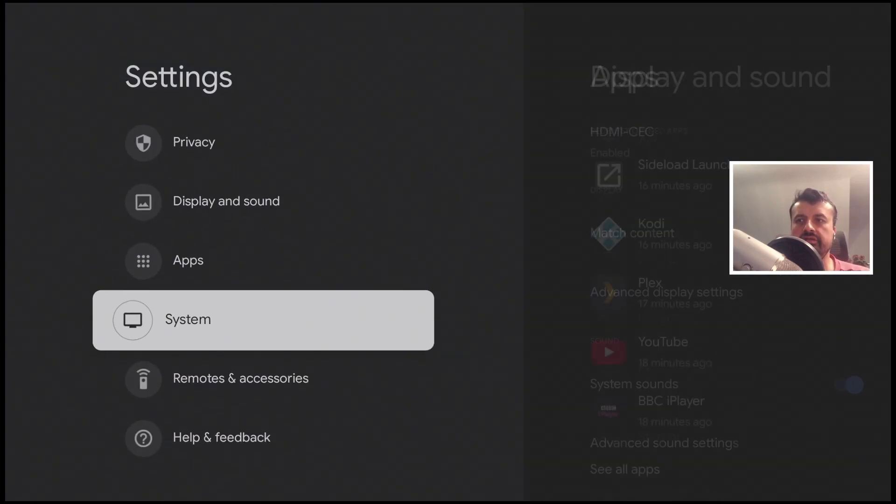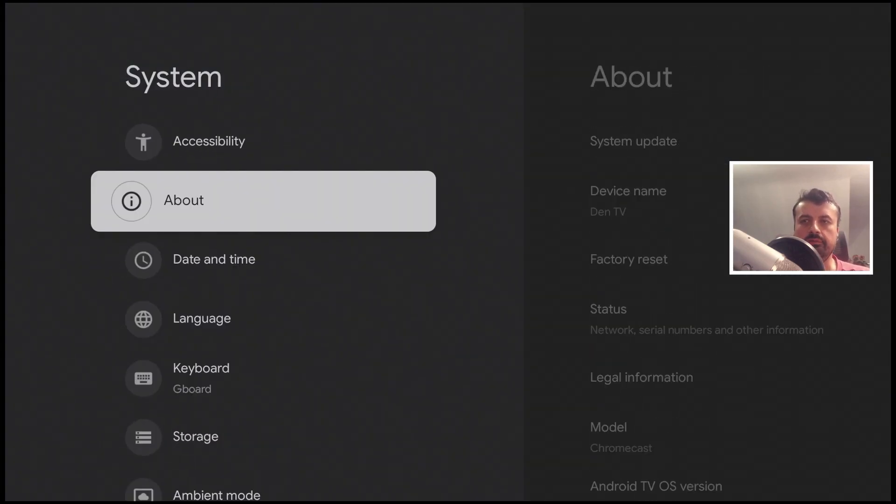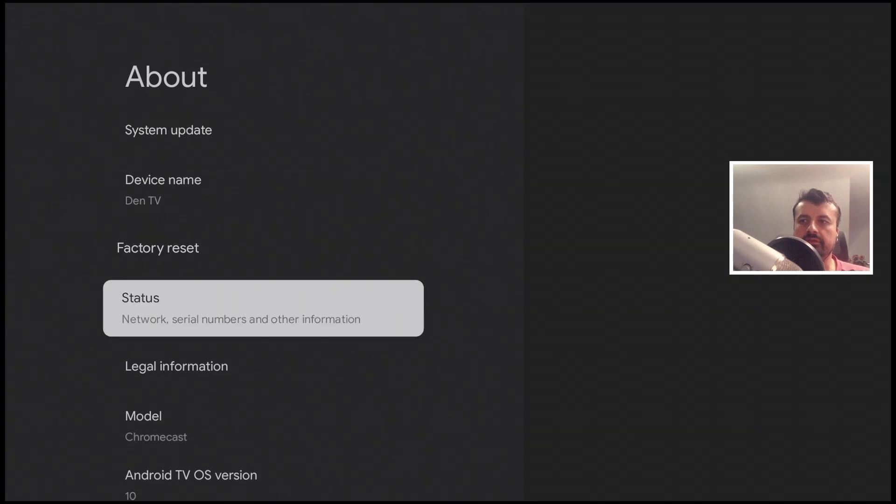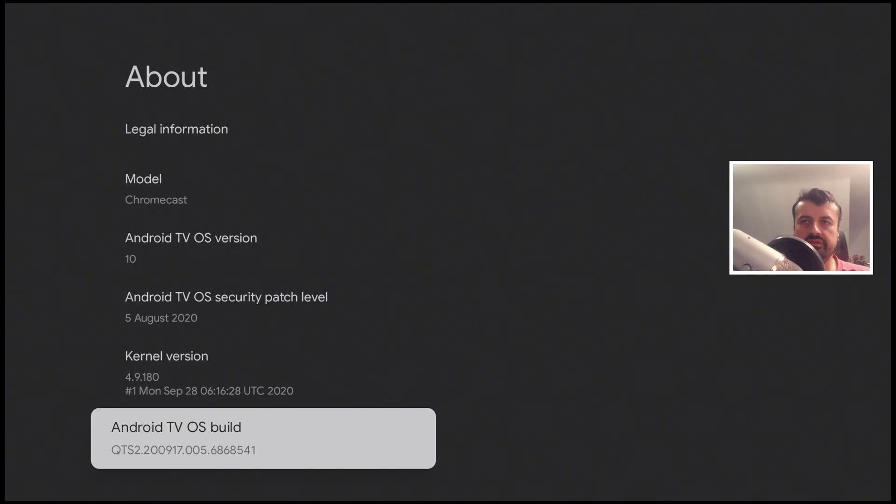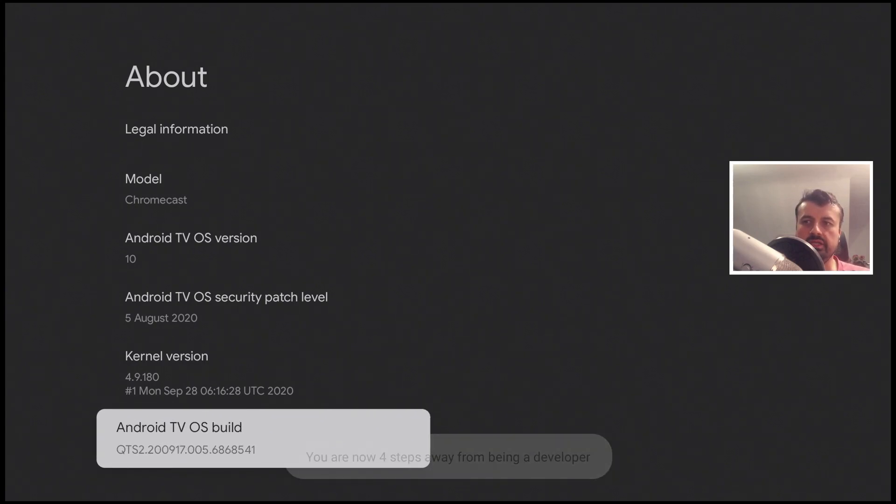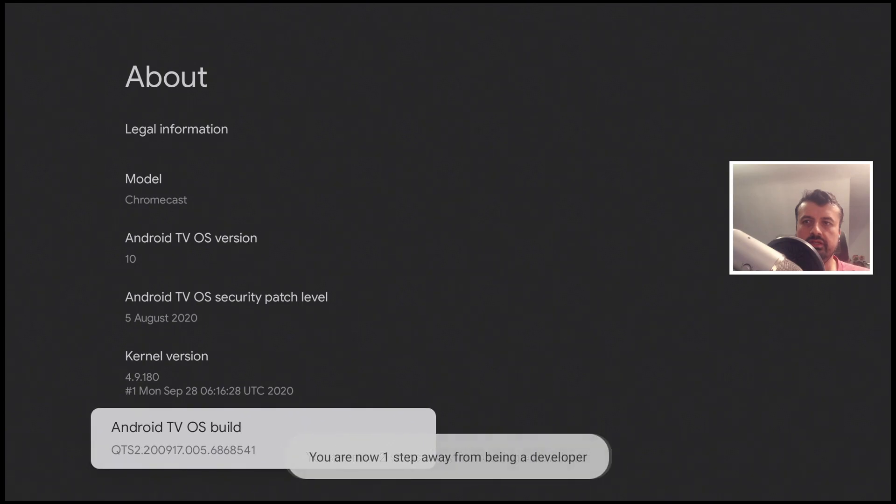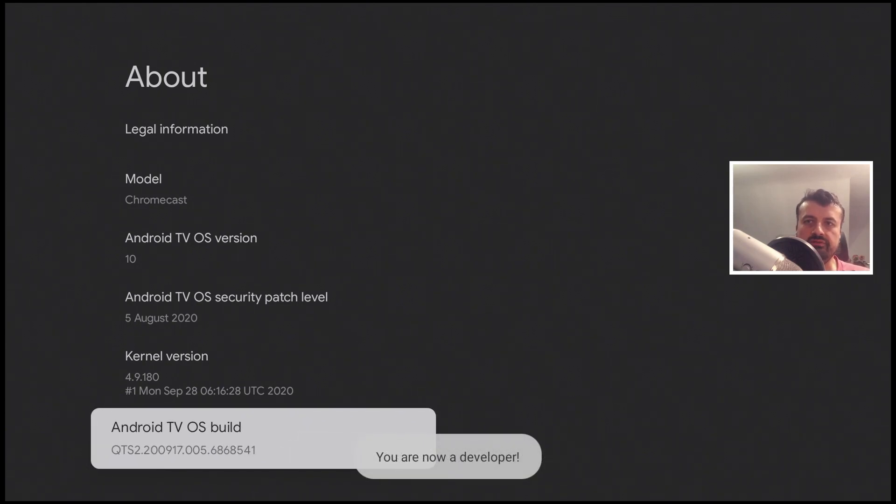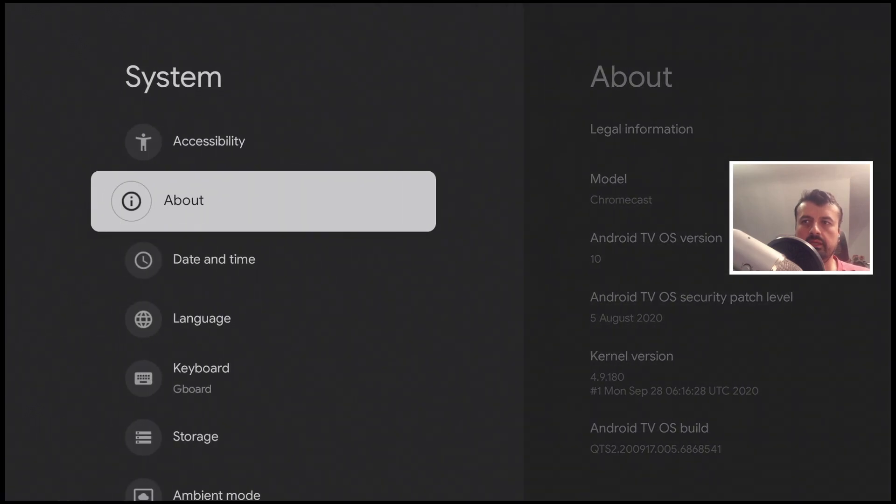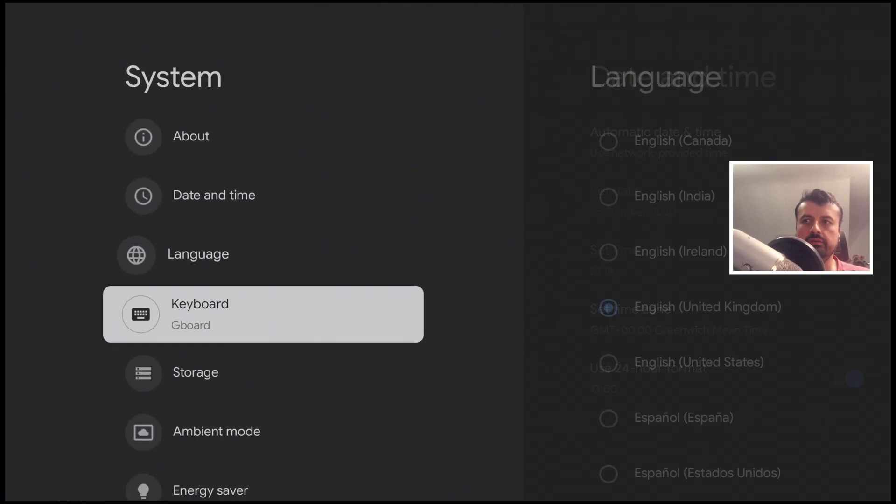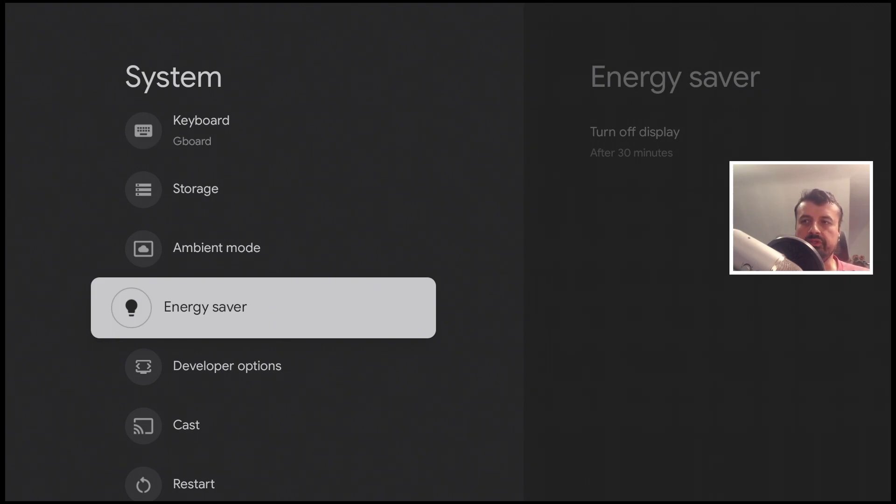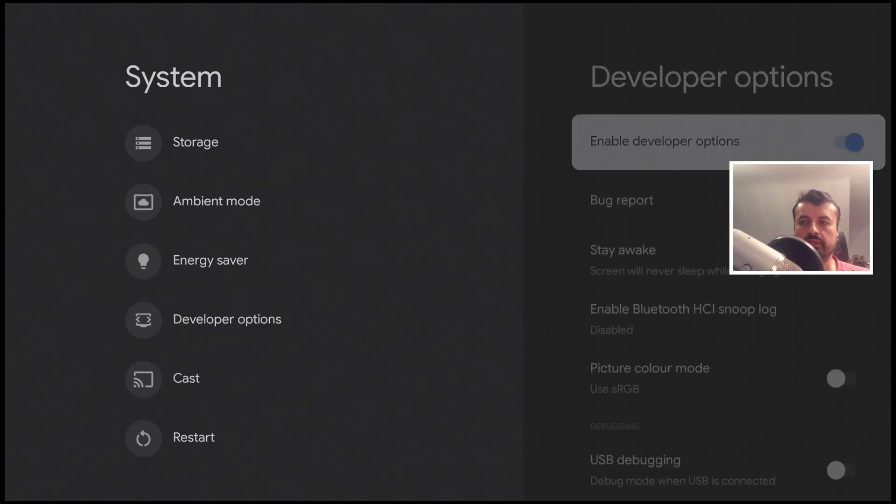Let's go down to system. Let's click on about. Let's scroll down and where it says the build number, we want to press the select button on the remote seven times. So let's do that now. One, two, three, four, five, six, seven. We get the message that you're now a developer. I can now press the back button on the remote. I can now scroll down and we can see we have a new hidden menu called developer options. Let's open that up.